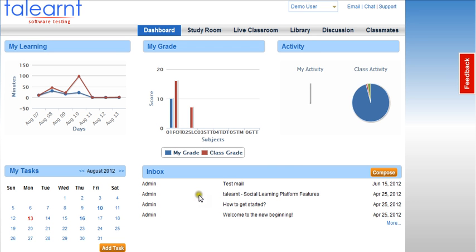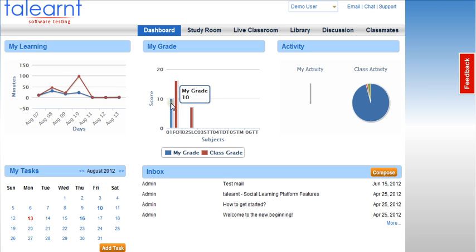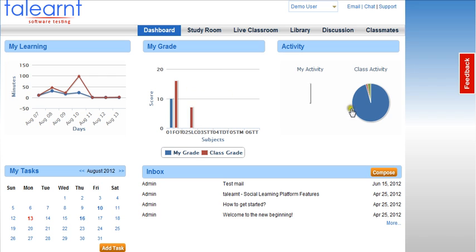Next to the calendar is your inbox. Emails to and from the academy administrator will be sent and received here. This works similar to your own personal mail accounts. The My Learnings section graphs your activity in the system over time. My Grade tracks your grades in comparison to the whole class. And the Activity Pie Chart graphs your activity in each of the class elements compared to the class as a whole.